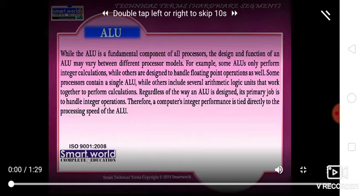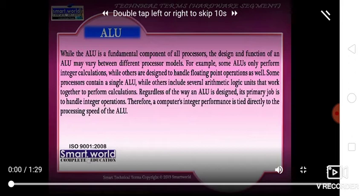Regardless of the way an ALU is designed, its primary job is to handle integer operations. Therefore, a computer's integer performance is directly tied to the processor speed of the ALU.